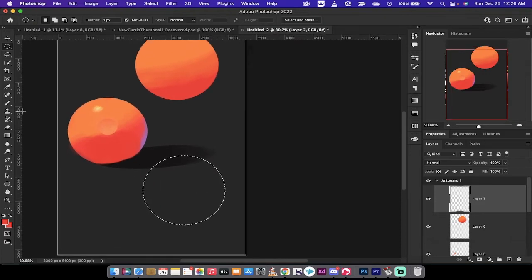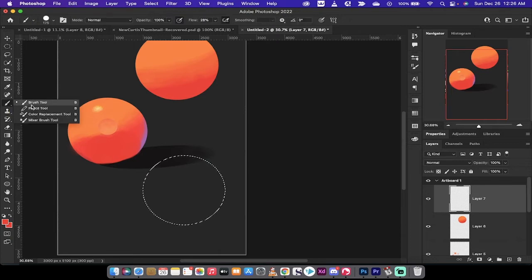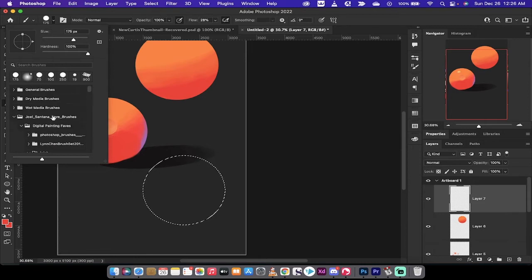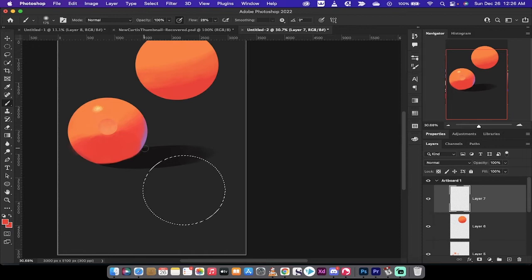The next step is I'm going to apply a base paint or a base color. So I'm going to go to my brush tool, I'm going to go to my brush, and I'm just going to select any old brush. If you're following along, you can just go to your general brushes and go to soft round. It doesn't matter too much for this one.